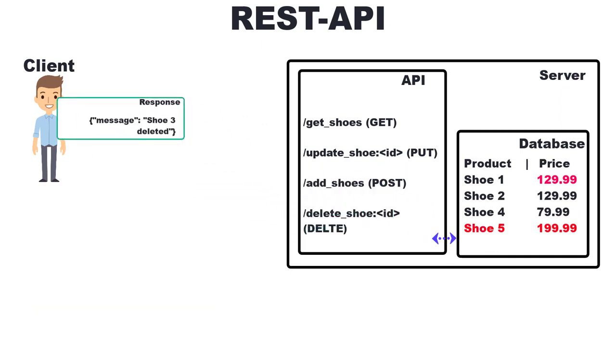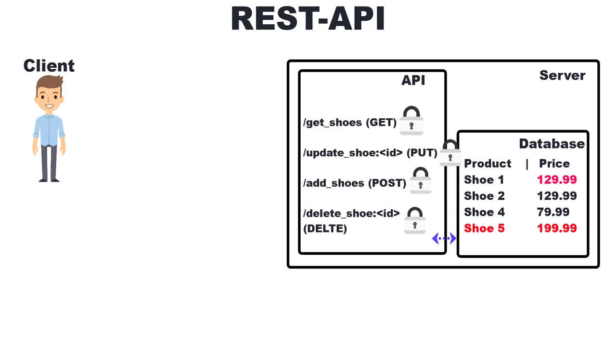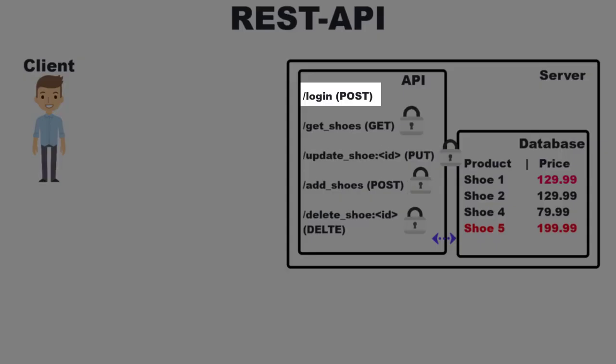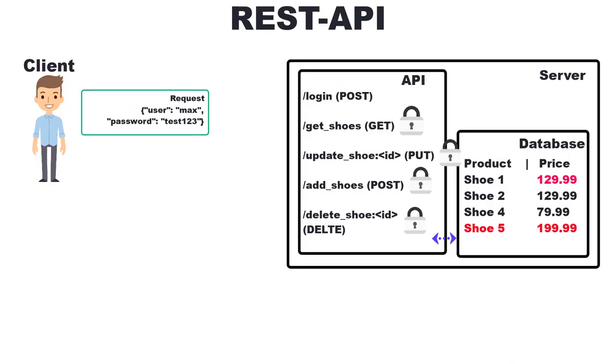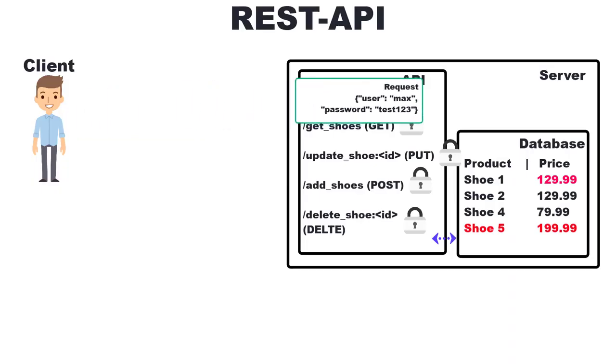But what do we do if we want to prevent users from simply deleting products from our database? You can secure API endpoints so that only certain people can execute certain HTTP methods. For example, we can create a separate login endpoint where we can send our username and password. If everything is correct, we are logged in.